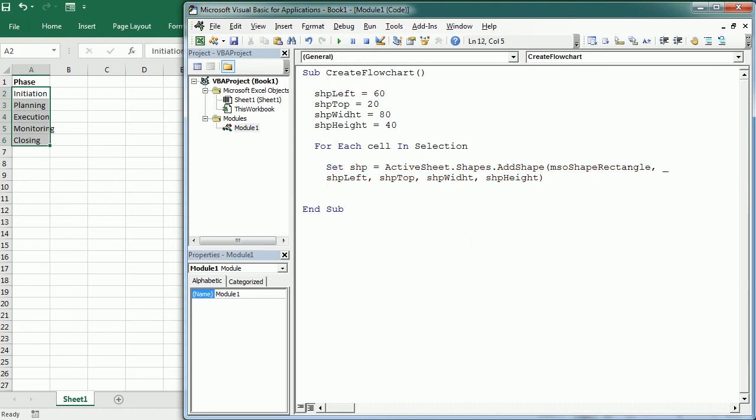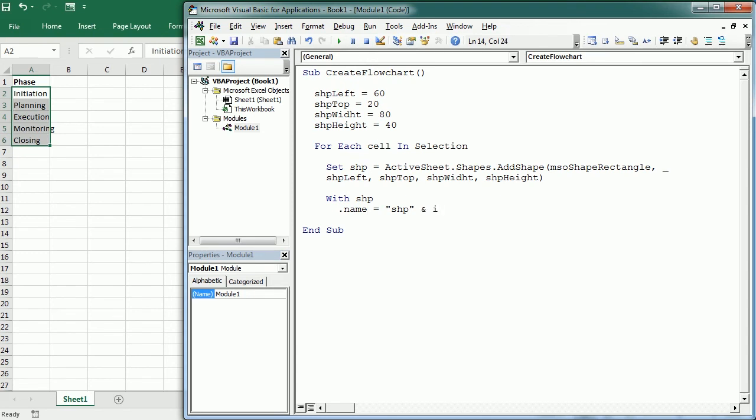So that's gonna add a shape, and now with that shape we're gonna give it a name, and that will be for example shp and an index, let's say i, that it's gonna be incrementing over here for each cell. So we will have shp1, shp2, and so on.